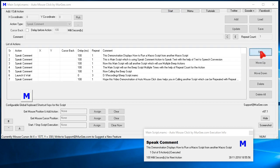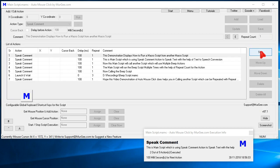This demonstration displays how to run a macro script from another macro script. This is the main script which is using speak comment action to speak text with the help of text to speech conversion.